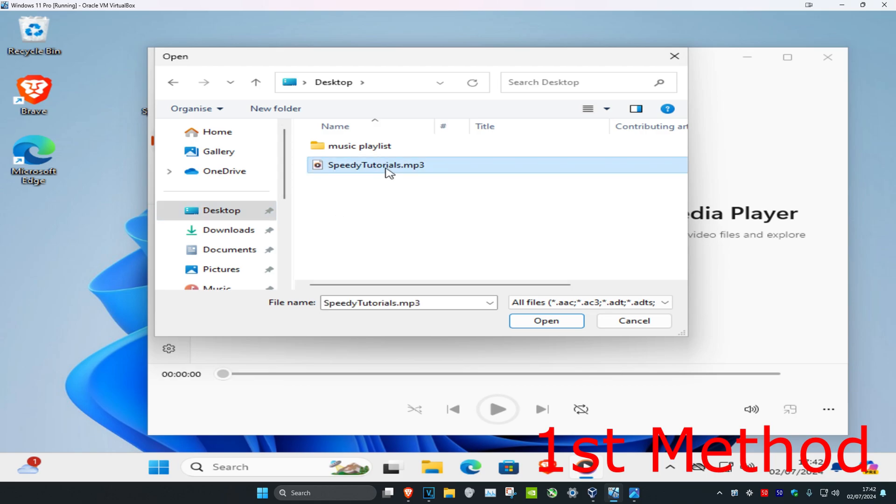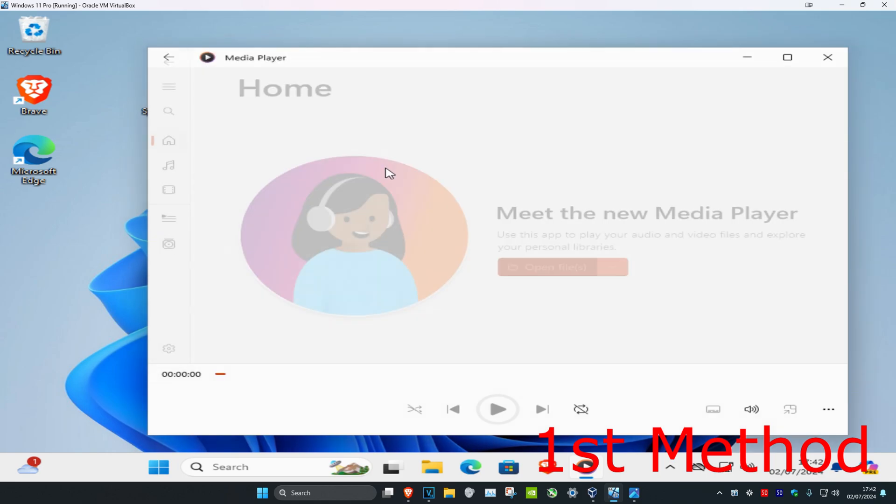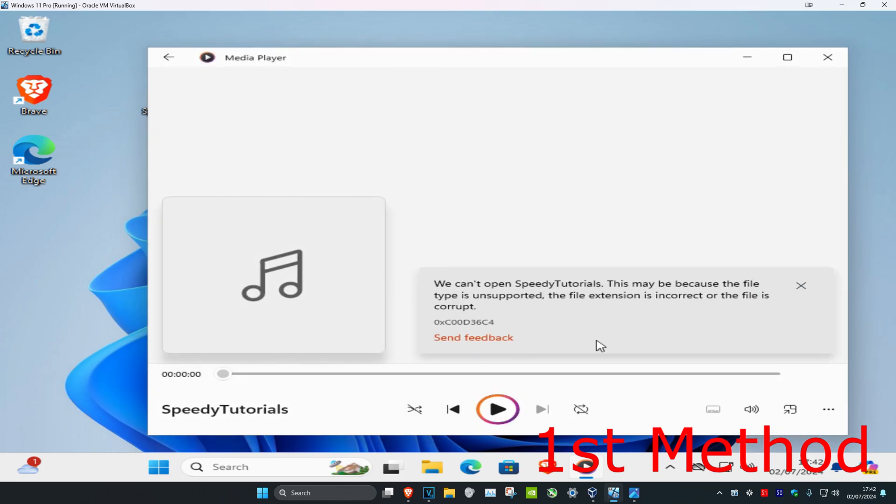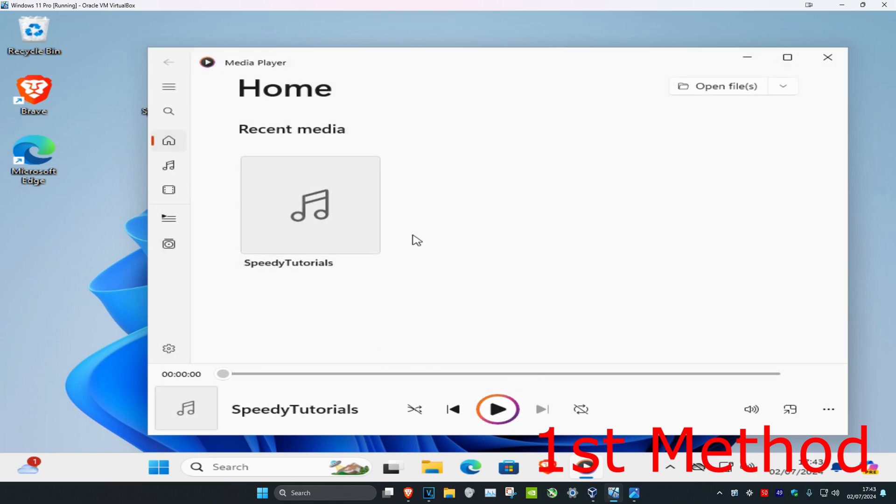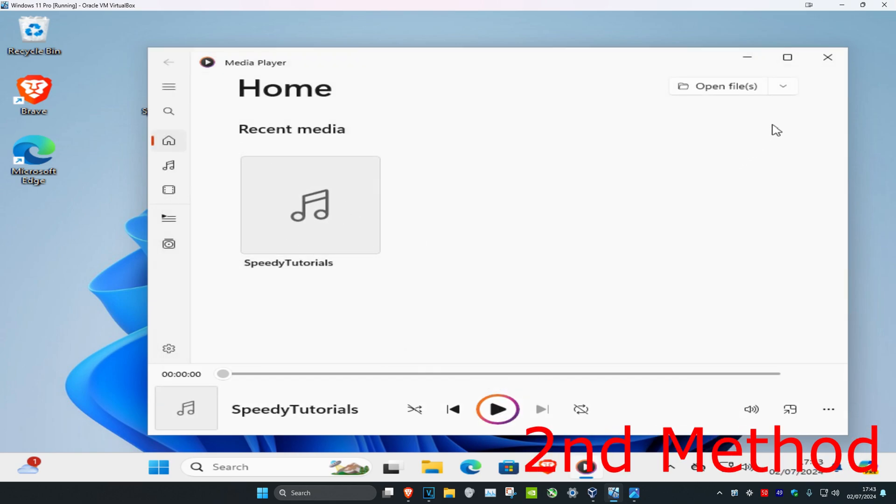I have it right here. Double click on it, which will then add it here, and then you can just start playing your song. Now it's been added to my library.